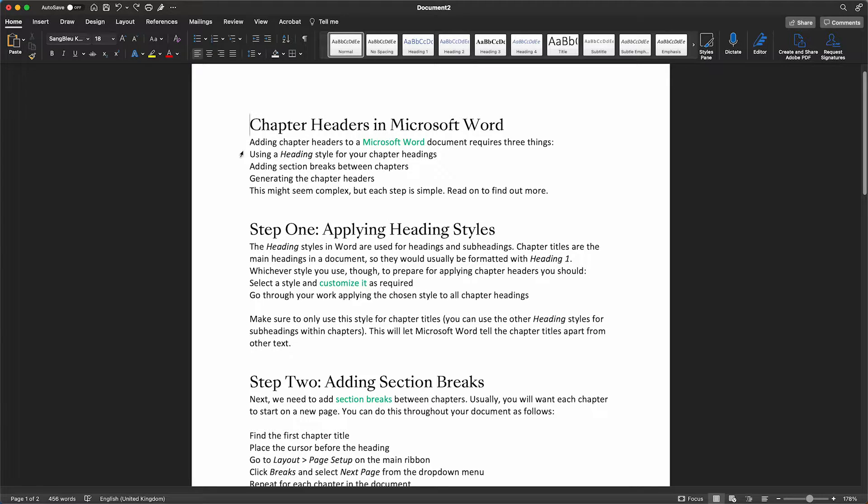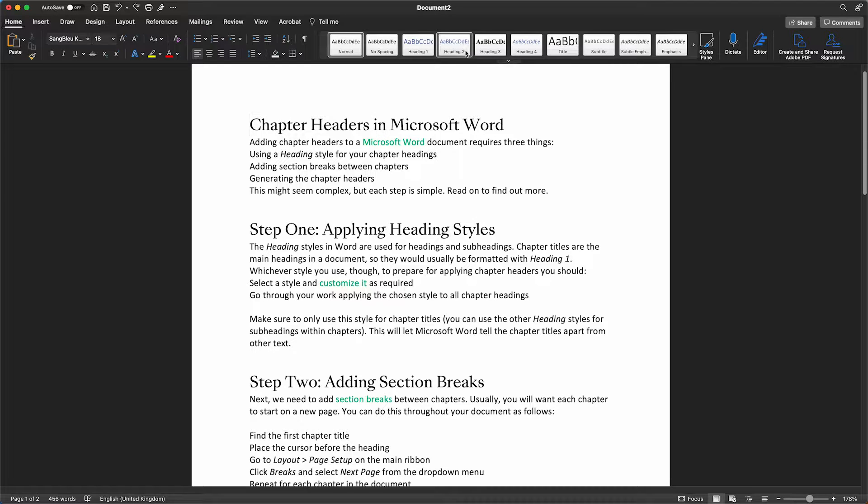In order to apply a consistent style to the chapter headings that we want to edit, we go to the style pane, which is here under Home on the top ribbon.